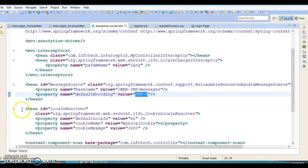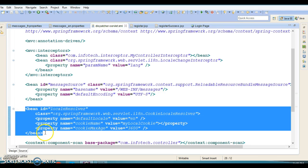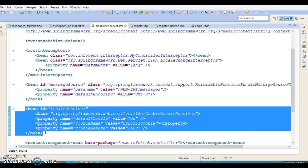Next is the locale resolver bean of type CookieLocaleResolver. It's used to set a cookie in the client request so that further requests can easily recognize the user locale. For example, we can ask the user to select the locale when they launch the application for the first time. With the cookie, we can easily identify the user locale and automatically send locale-specific responses. We can specify default locale, cookie name, and maximum age before it expires.